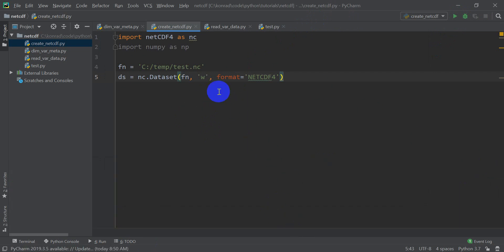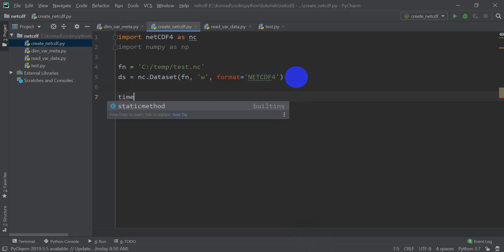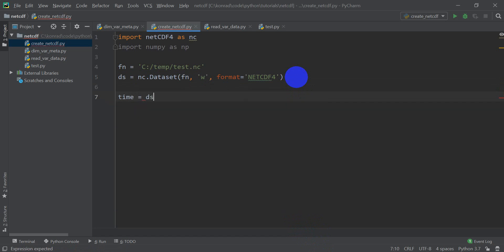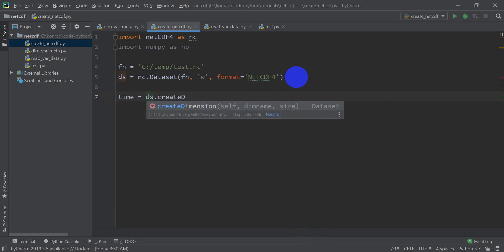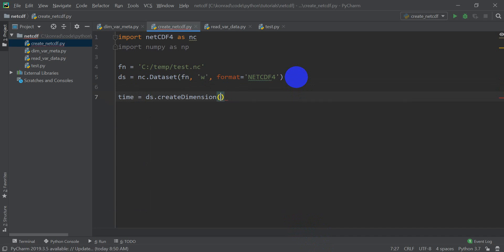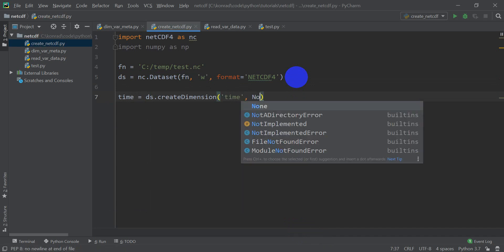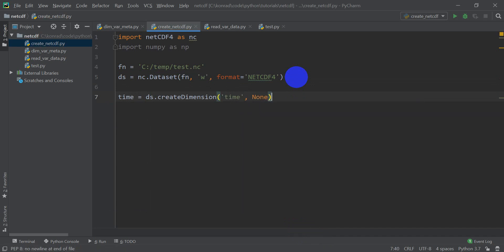All right, so we've created our dataset. Now we need to add dimensions and variables to the dataset. So first, let's go ahead and create our dimensions. You're going to have a time dimension, which is going to be like the number of bands in the NetCDF. And so this is going to be ds.create dimension. We're going to give it a name, which is time. And we're going to give it the dimension, we're going to say none. And none means it's an unlimited dimension.